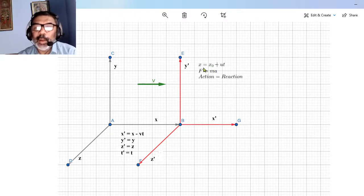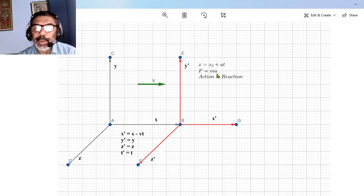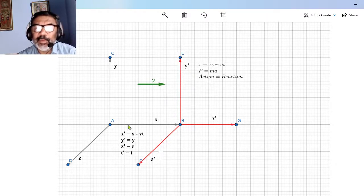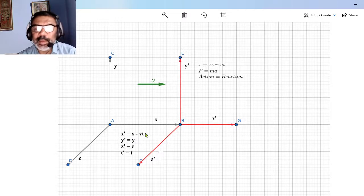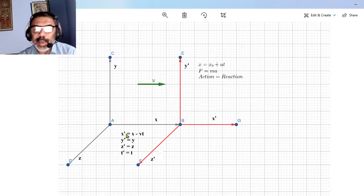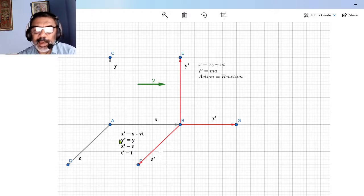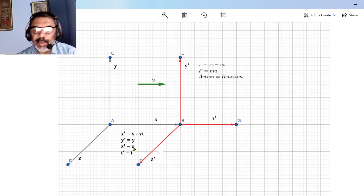Now for the second law, which deals with acceleration — the second derivative. Taking the second time derivative of the transformation equations: the term VT is linear in T, so its second derivative is zero. Therefore, d²X'/dT² equals d²X/dT², d²Y'/dT² equals d²Y/dT², and d²Z'/dT² equals d²Z/dT².